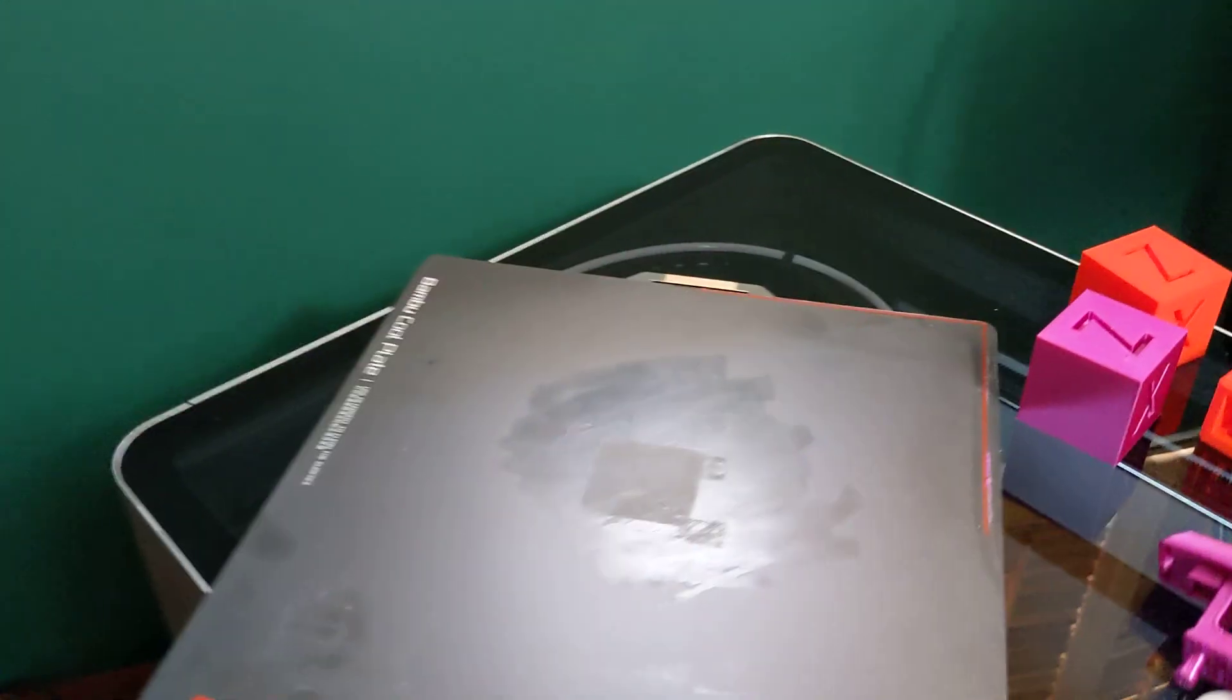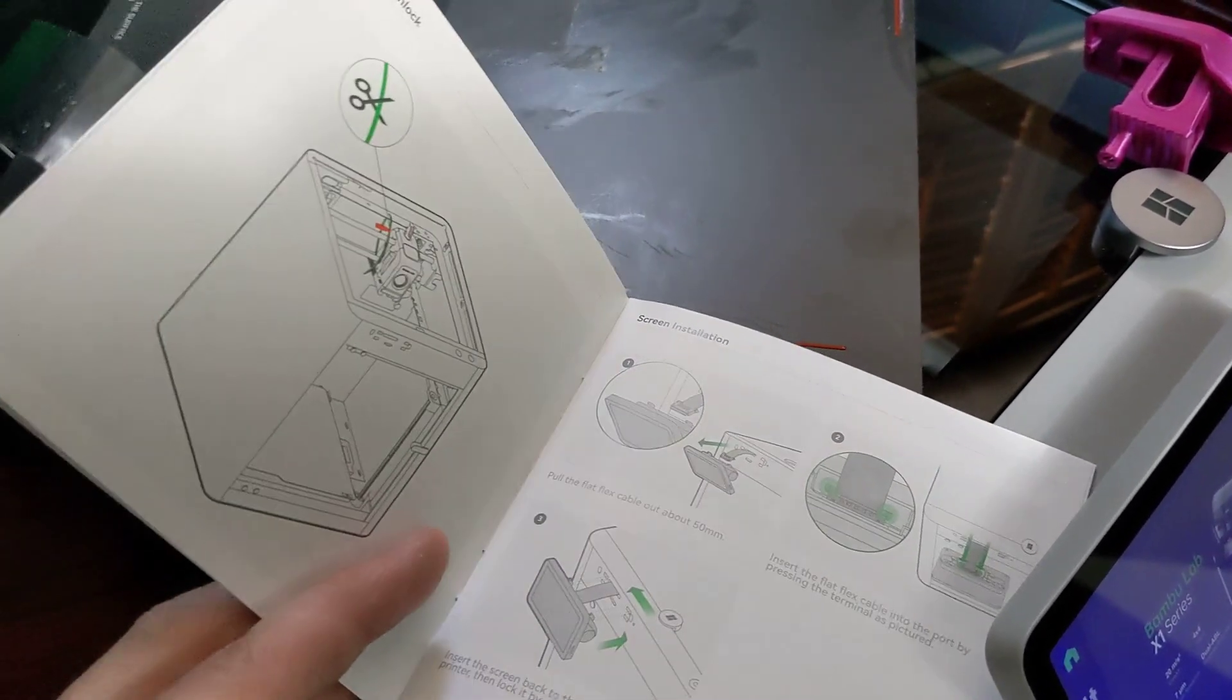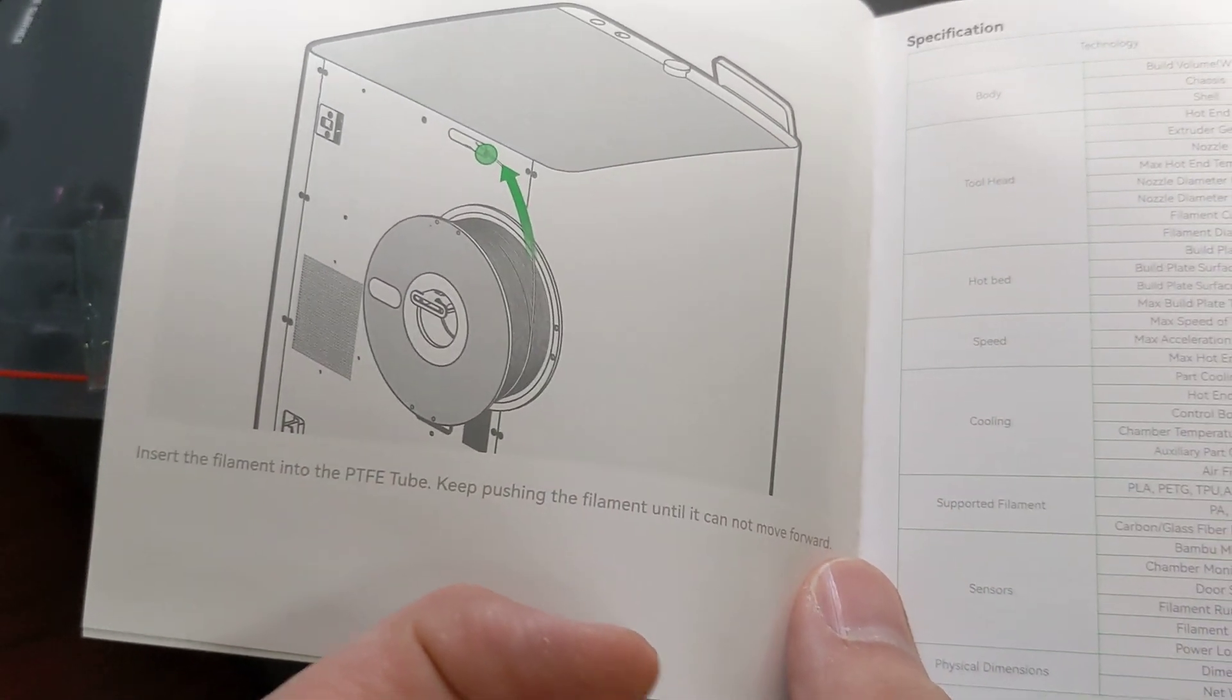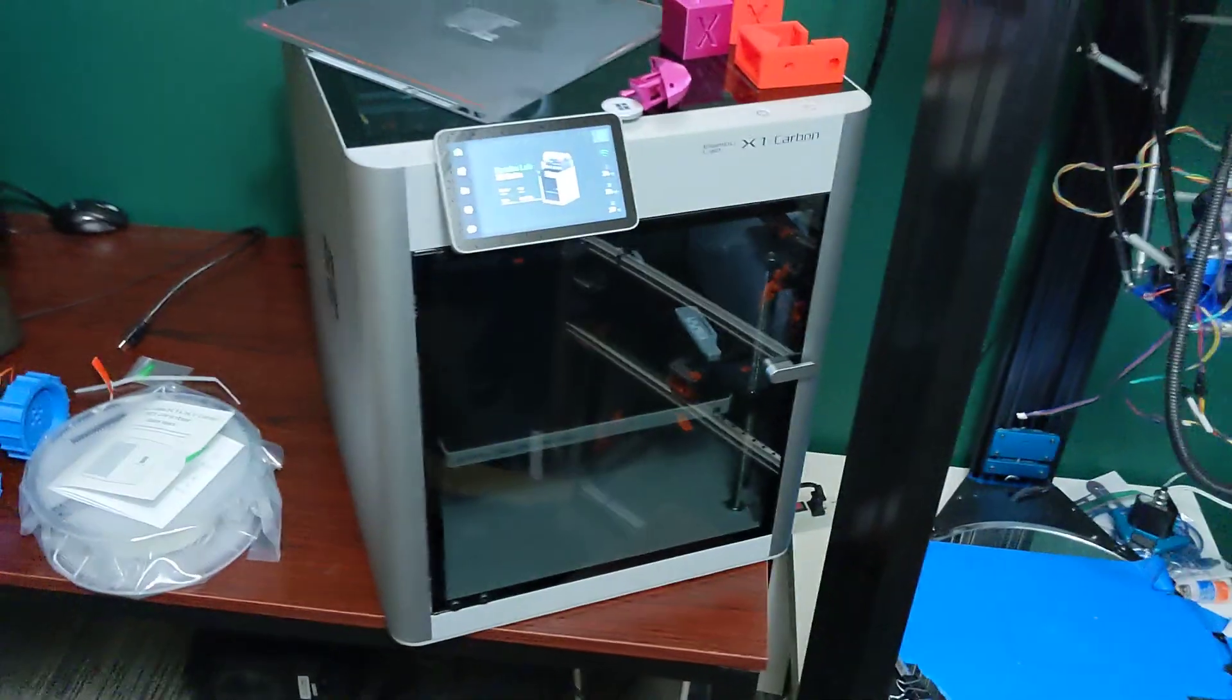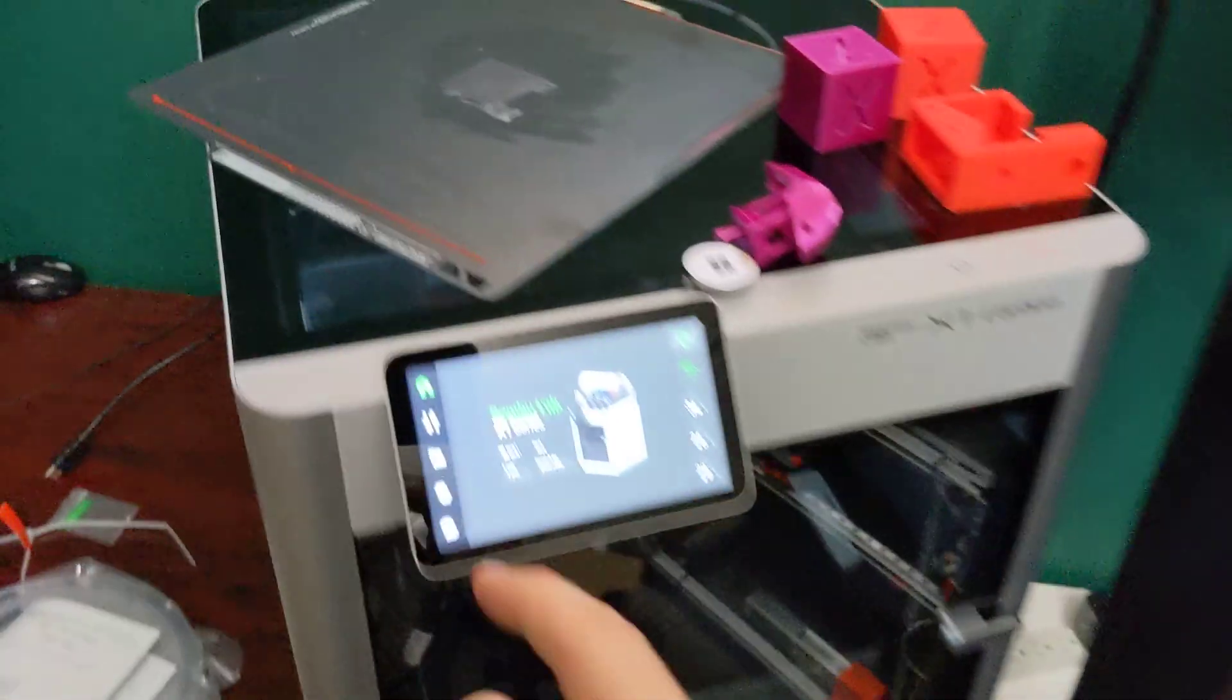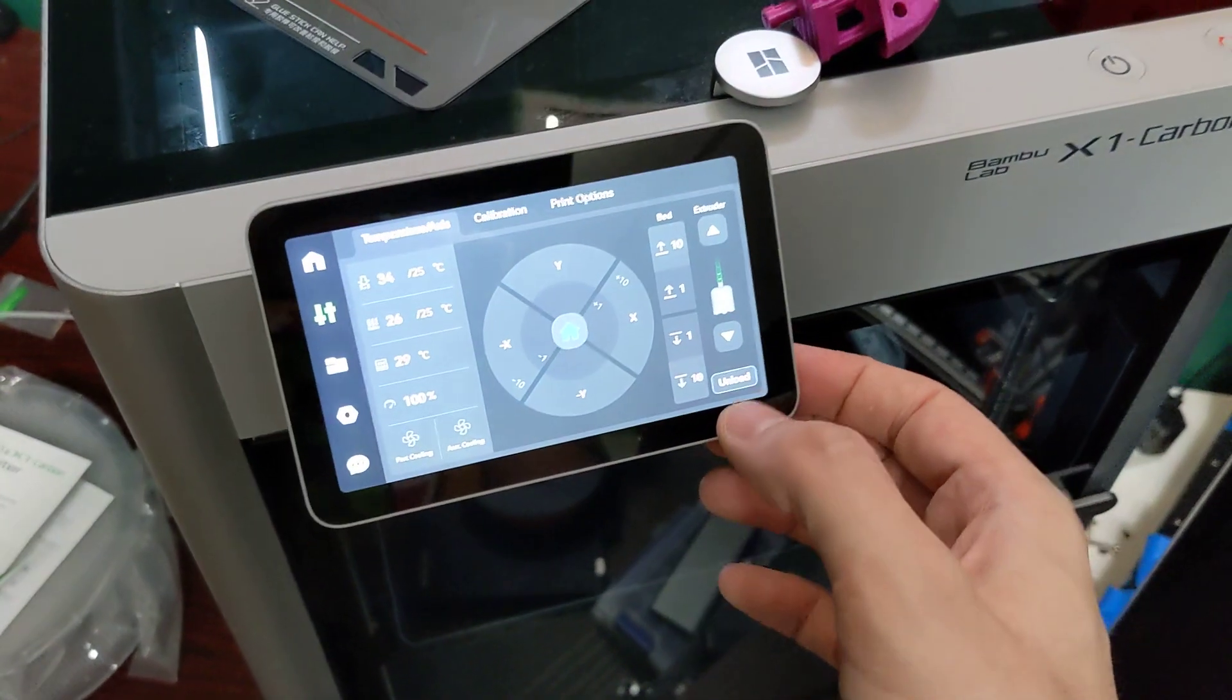One other odd thing about the printer was they have a quick start guide here. And the quick start guide is not very clear about the filament loading procedure, which is a little bit odd to me. It basically just says insert the filament into the PTFE tube. Keep pushing until it can't move forward. That's it. There's no load button or filament load procedure or anything like that that I could find. Now, I definitely could have missed something. But even on the interface here, there's just an unload. And I'm pretty sure with no filament in the system, it still said unload.